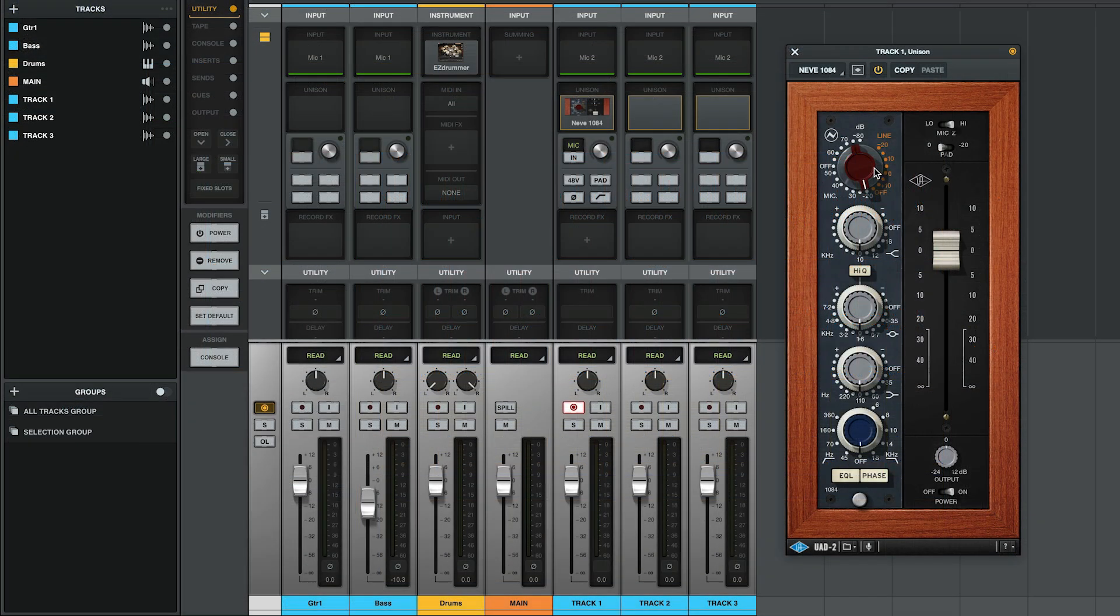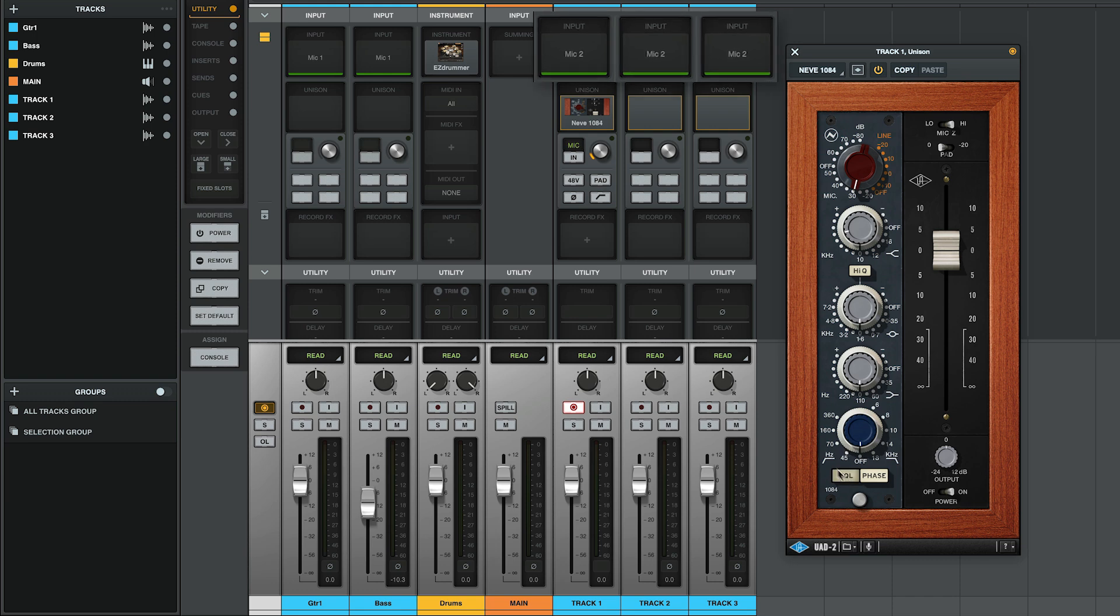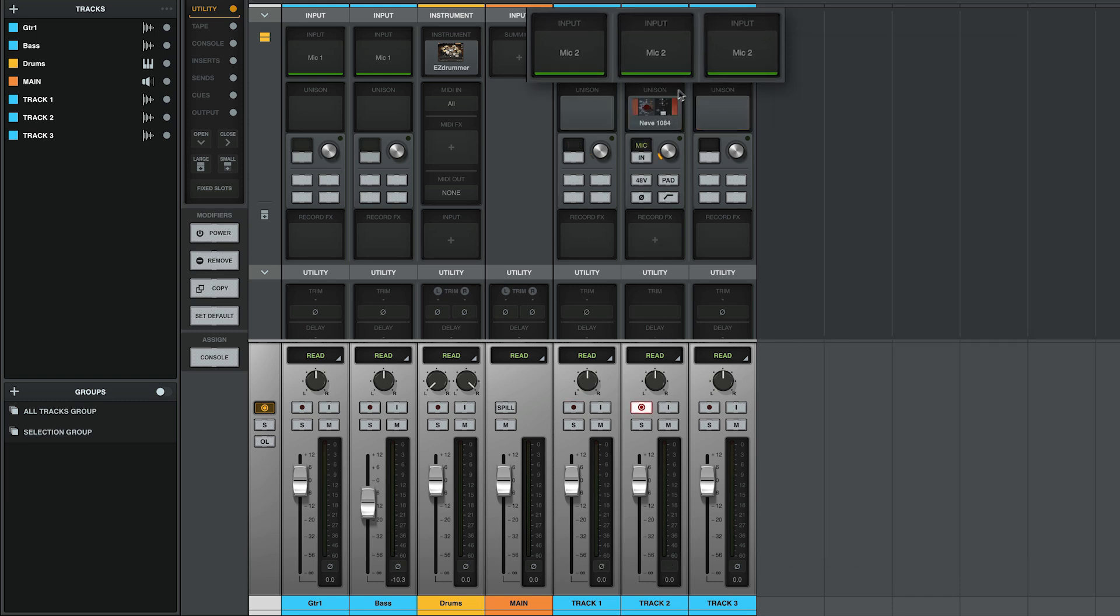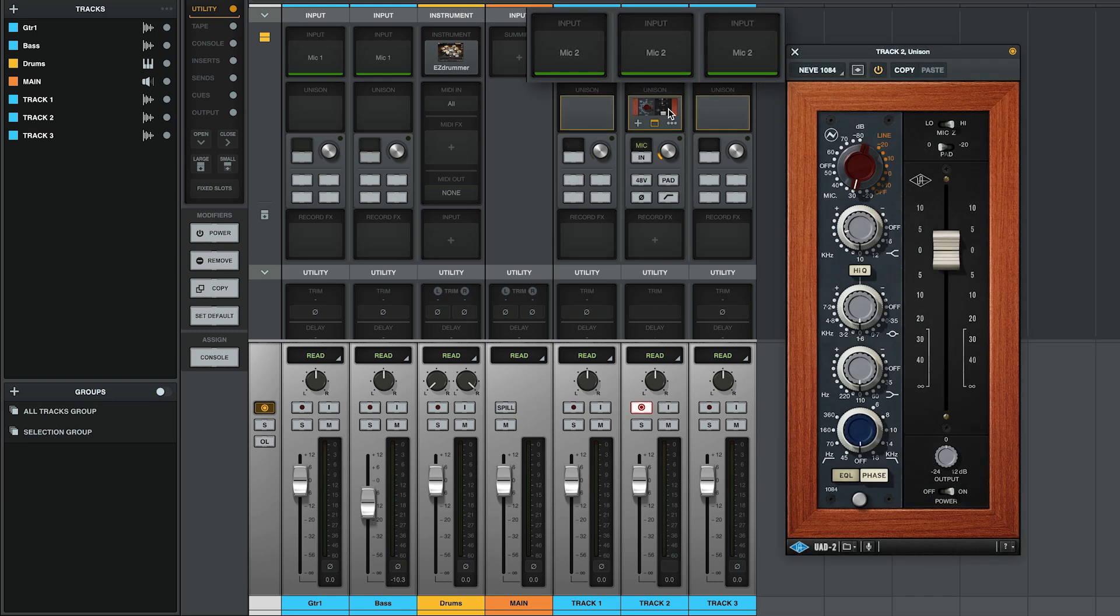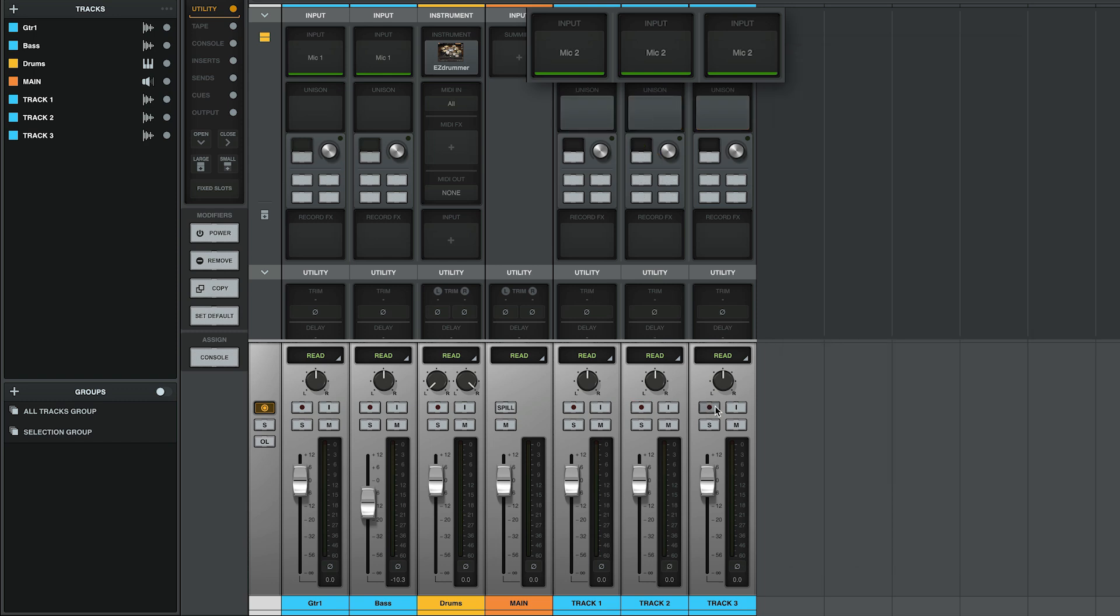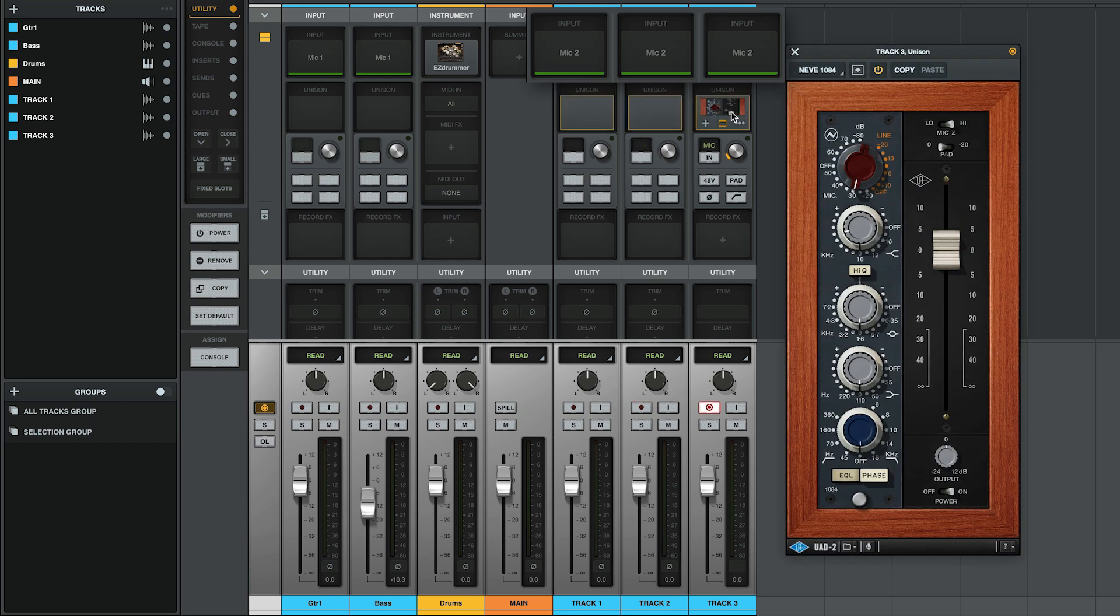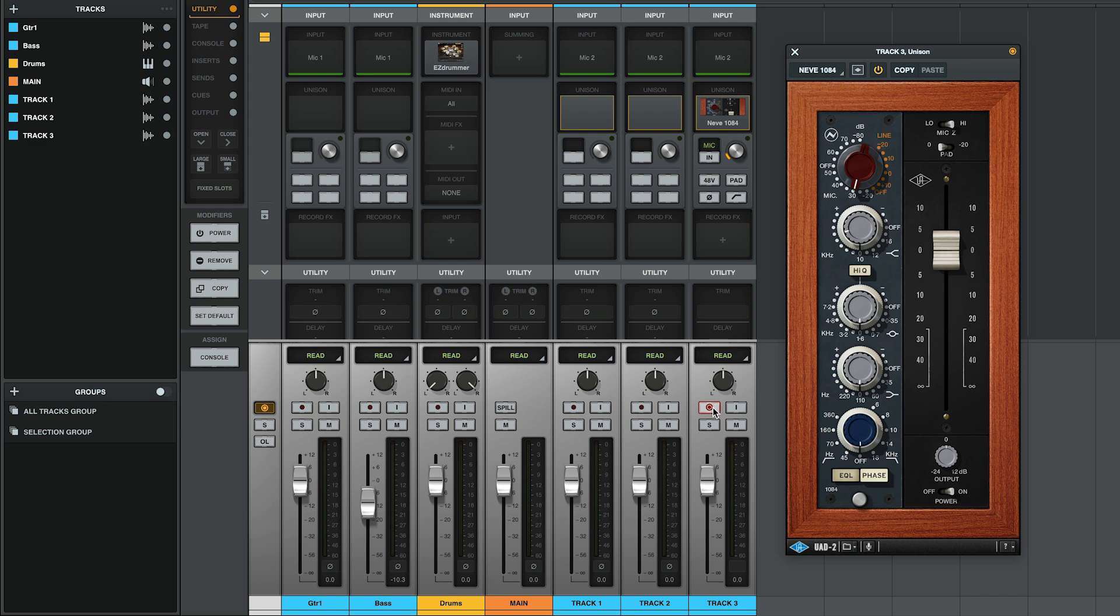A third benefit of CTM is that you can build a signal chain for a given input once and then reuse it over and over again for subsequent overdub passes to various tracks. This is great when you're stacking background vocals or guitars using the same signal chain.